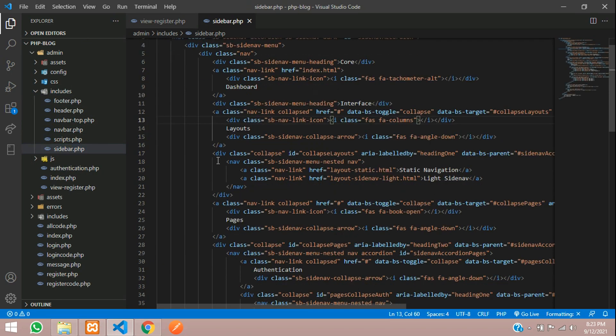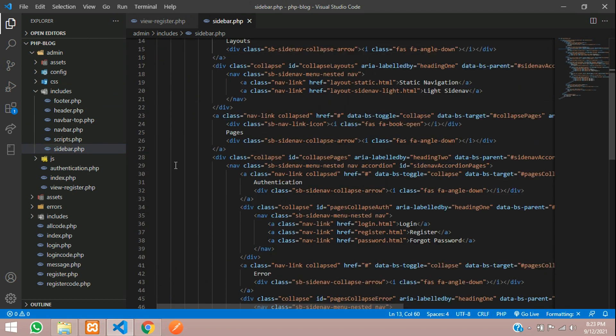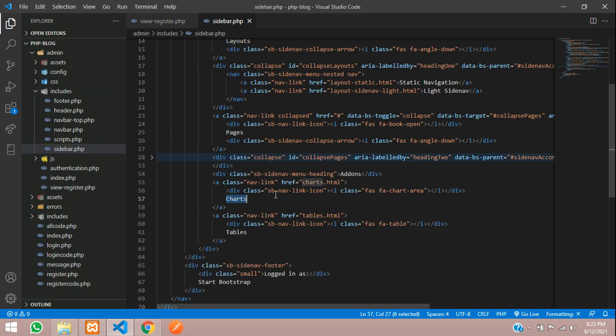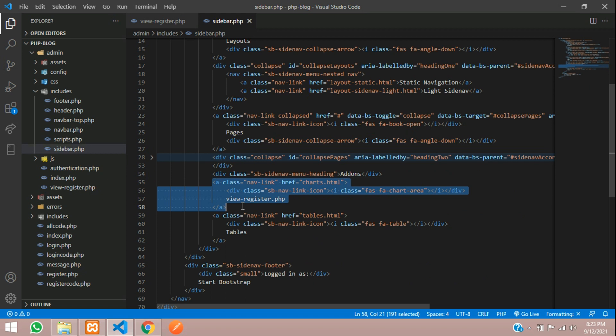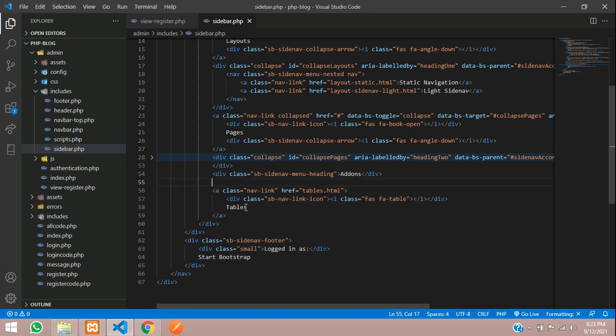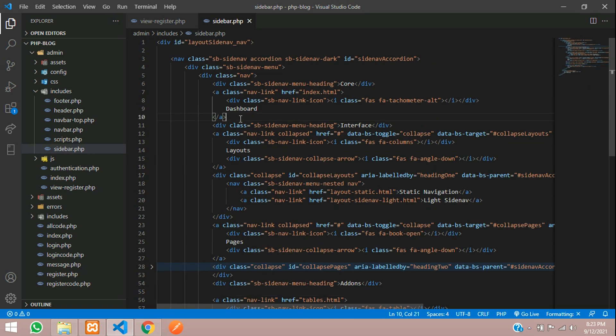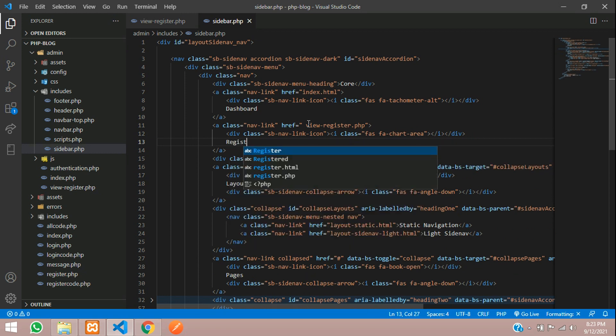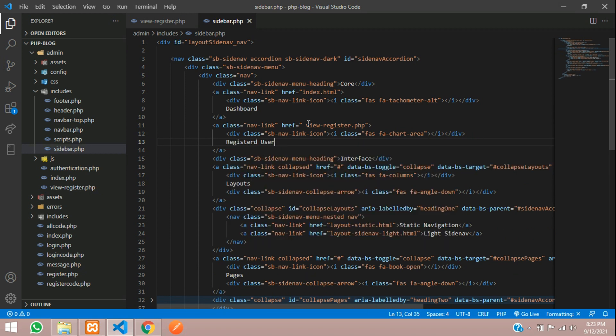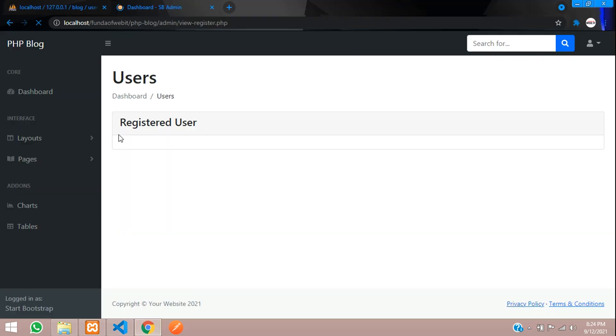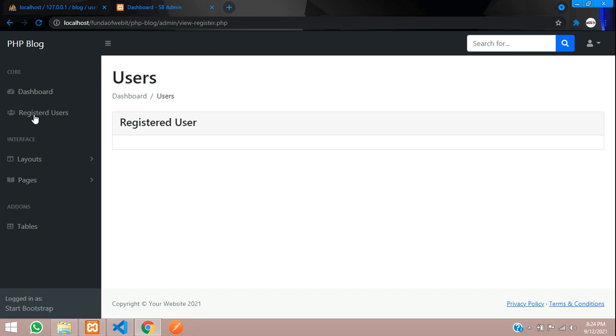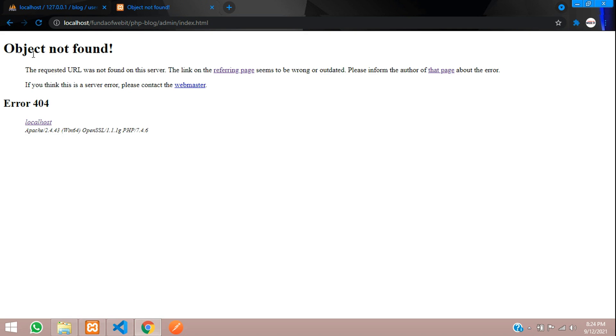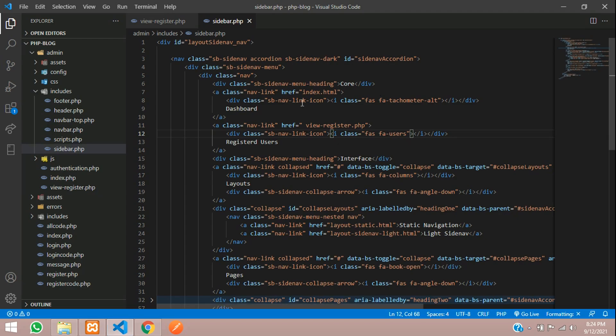Let's go to includes and this is your sidebar. You can move on here, let's copy this ctrl x and after the dashboard you can place it. Here is a href and you can tell registered users, save. Users, refresh. So you are getting this, let's click on this, you are on the registered user dashboard. The wrong path, let's go index dot php.